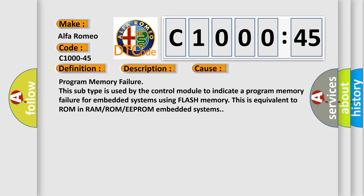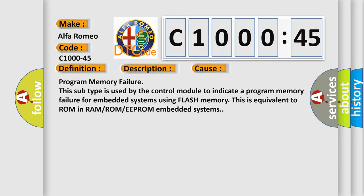Program memory failure. This subtype is used by the control module to indicate a program memory failure for embedded systems using flash memory. This is equivalent to ROM in RAM or ROM or EEPROM embedded systems.